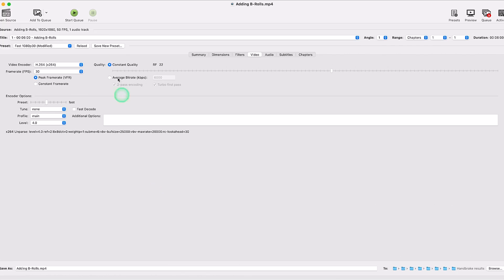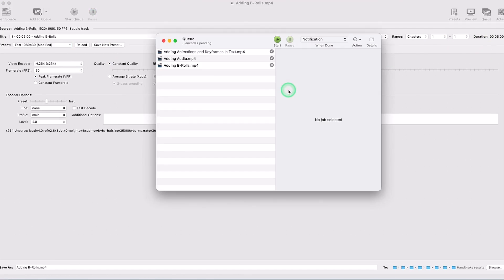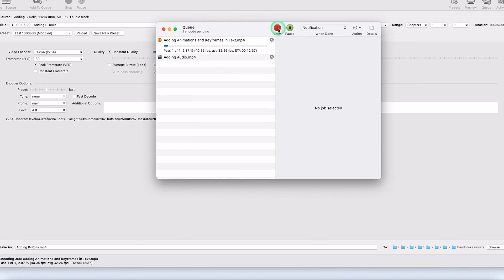Once you're done adding all the videos on the queue, you can go ahead and say start the queue from here. You can start the queue and pause if you want, or you can come over here, click on the queue, and you'll be able to see the videos that you have added. You're free to remove any video that you don't want using this X sign. You can see all the video details, and you can start the queue from here.